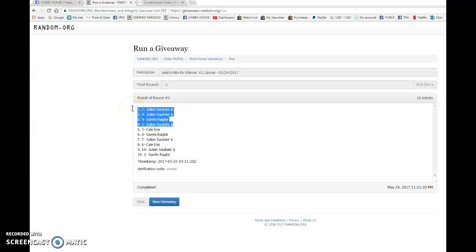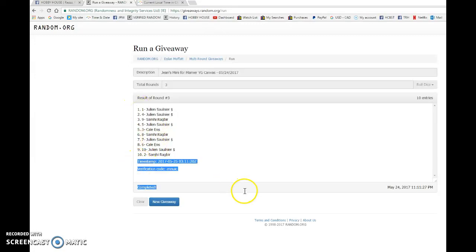Julian, you are getting spot 6. Spot 11. Sammy's getting spot 12. And Julian, you're getting spot 1. So congrats to you guys.